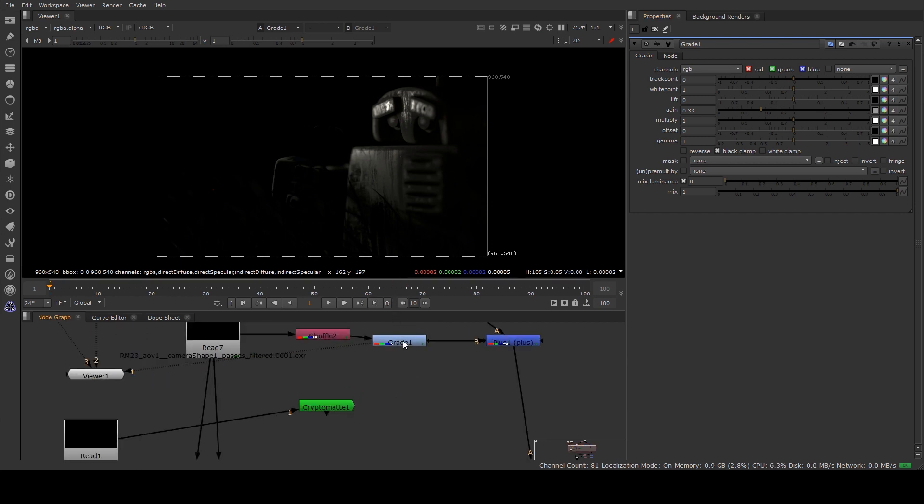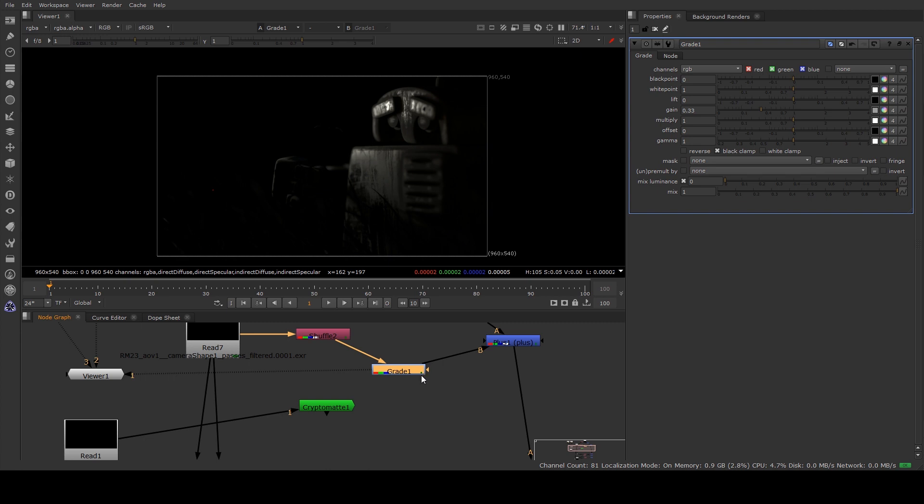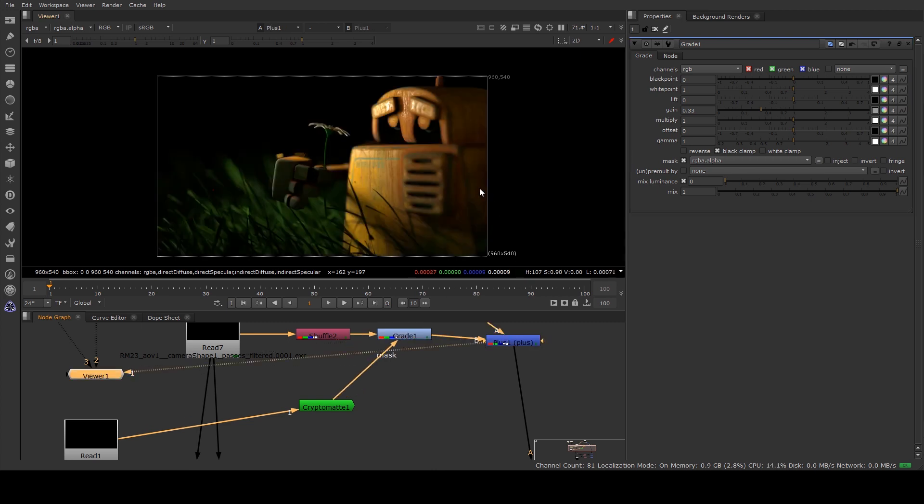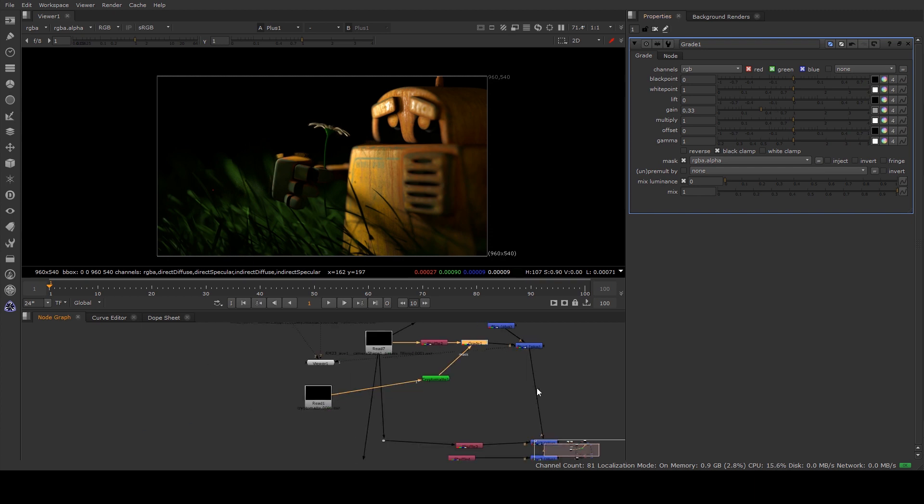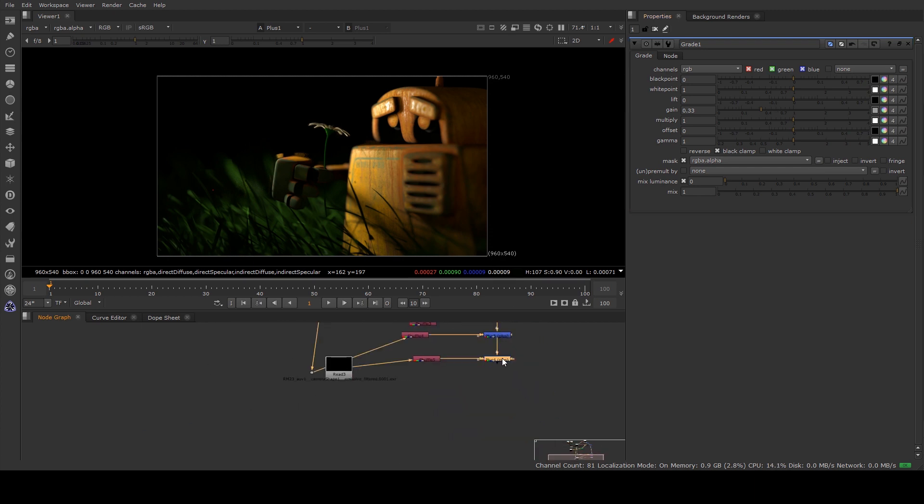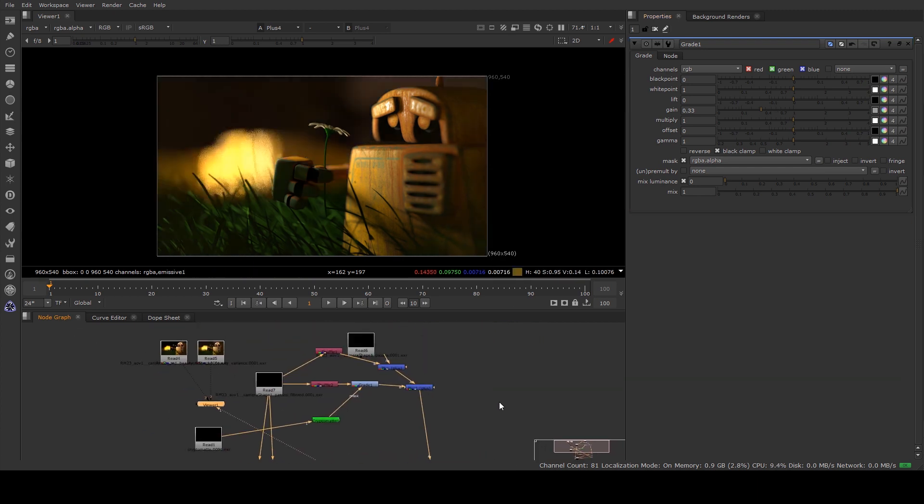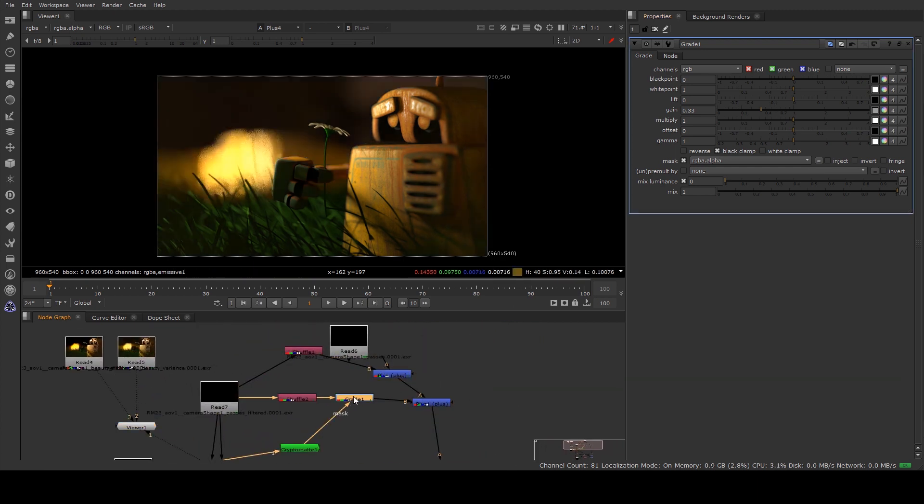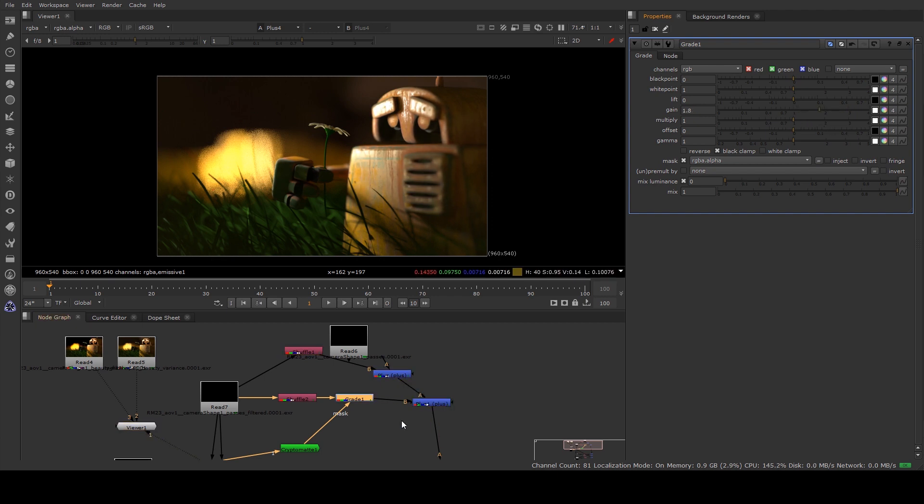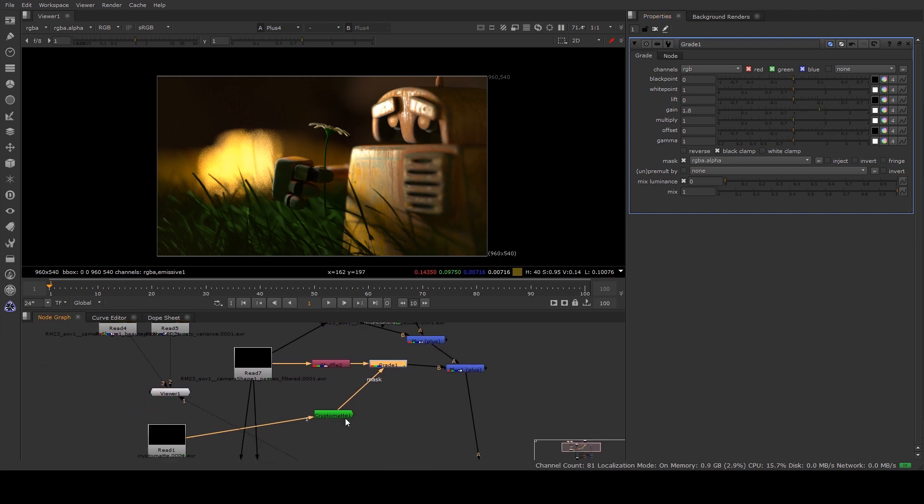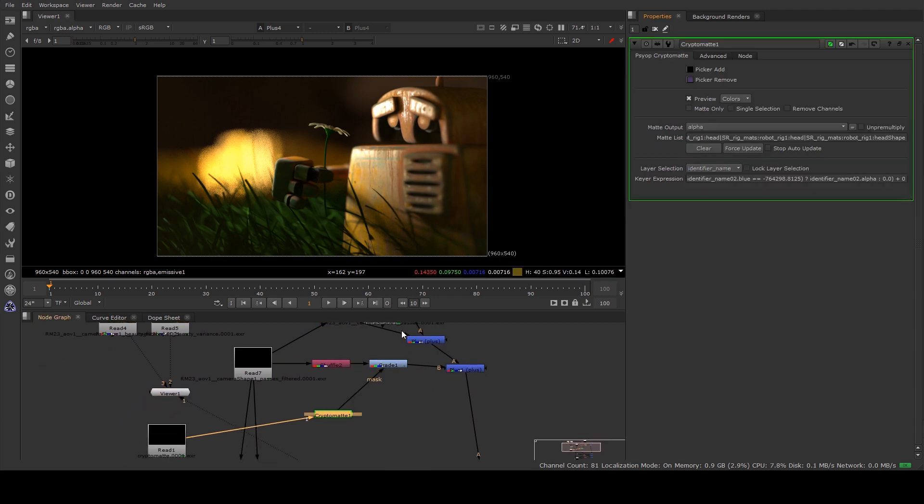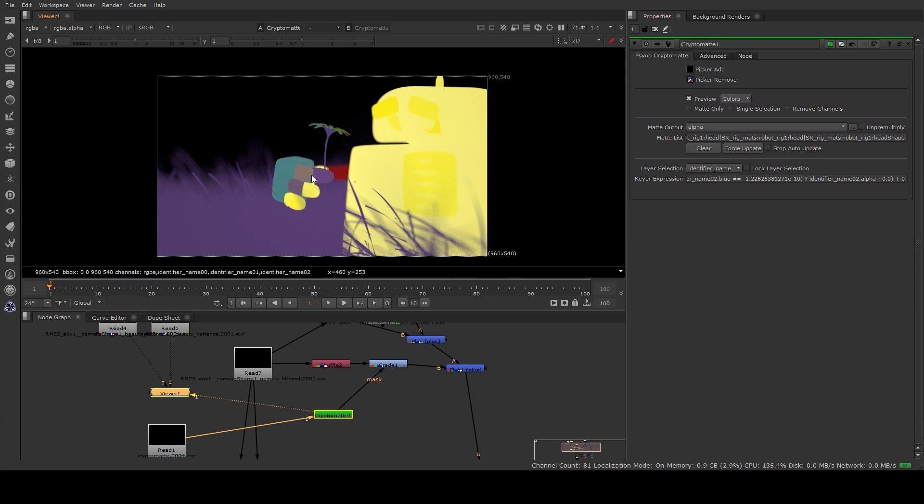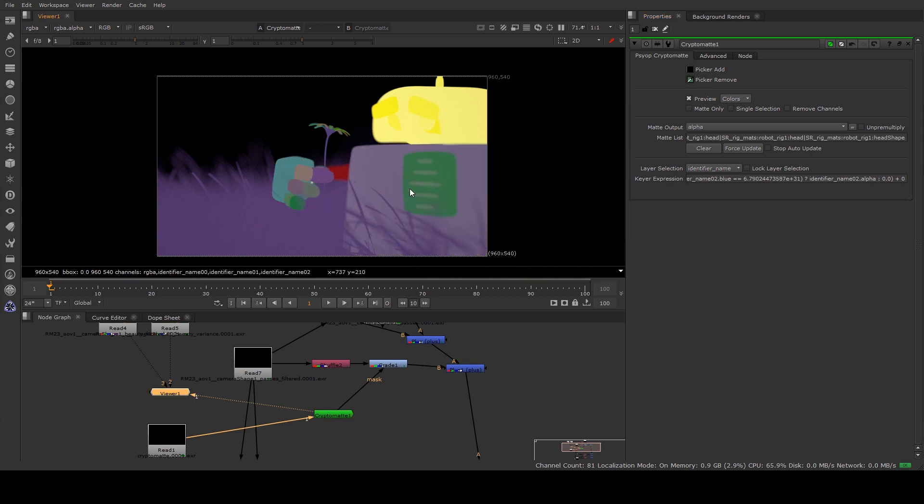So we've got a grade happening but it's happening to everything at the moment. So what we want to do is run the mask out to the CryptoMat and it's just going to grade our robot. So now when we select the plus we'll go back to that grade, actually we'll just select the final there and we'll go back to this grade. Now we can just control the specularity on the robot.